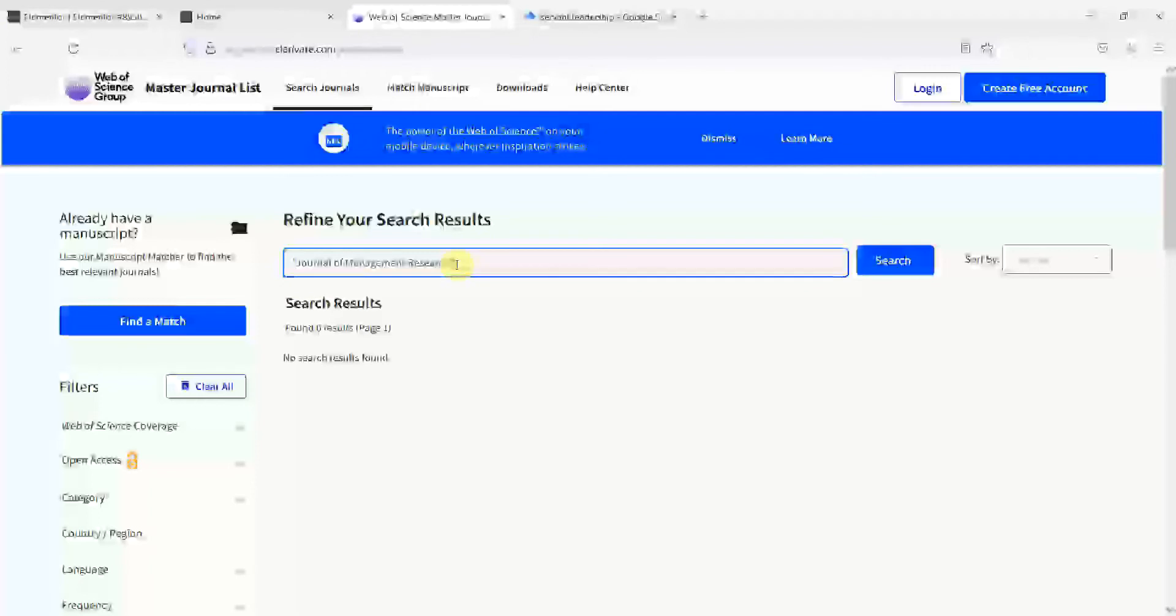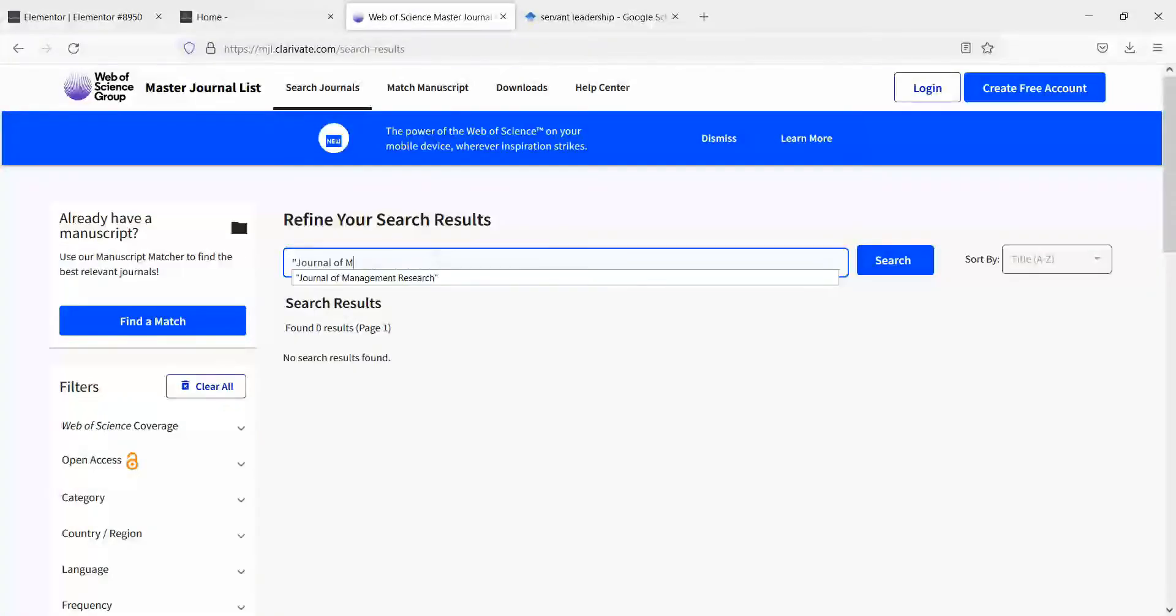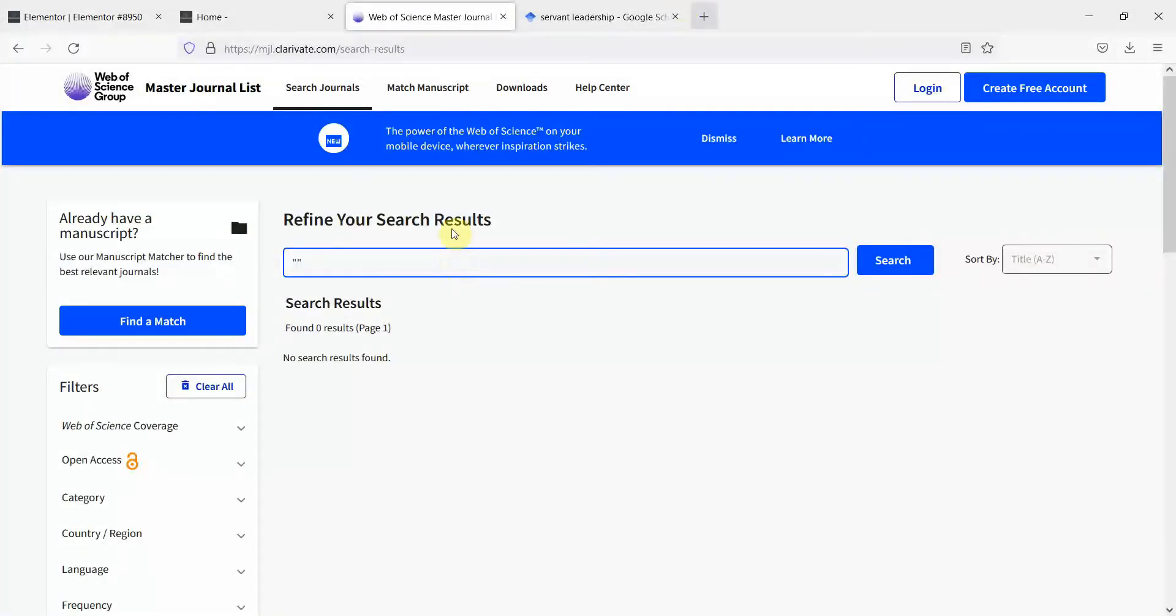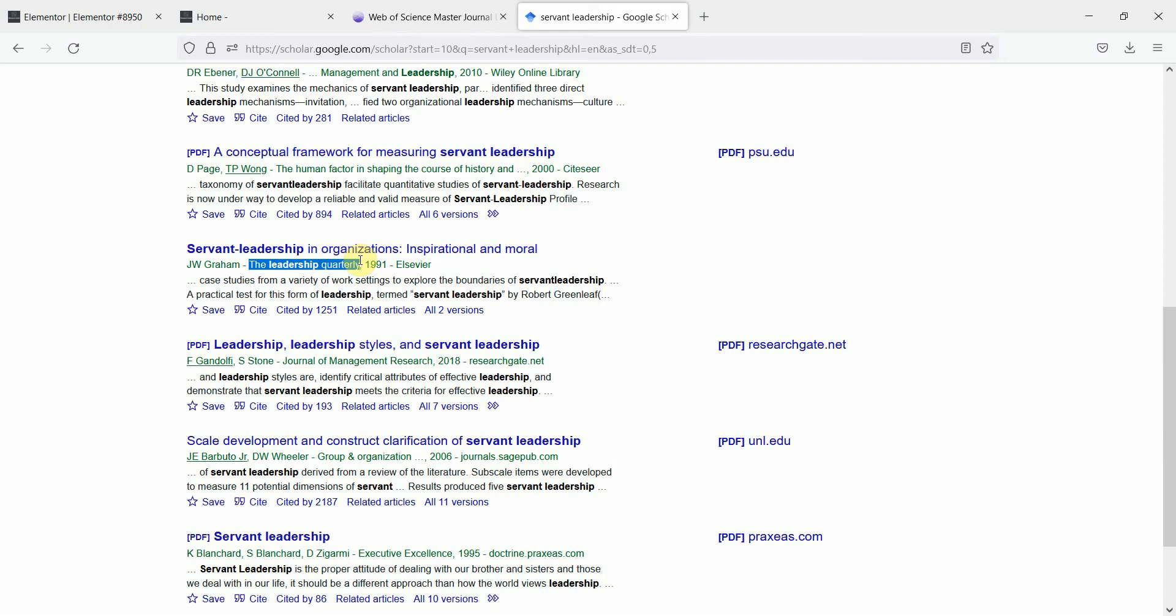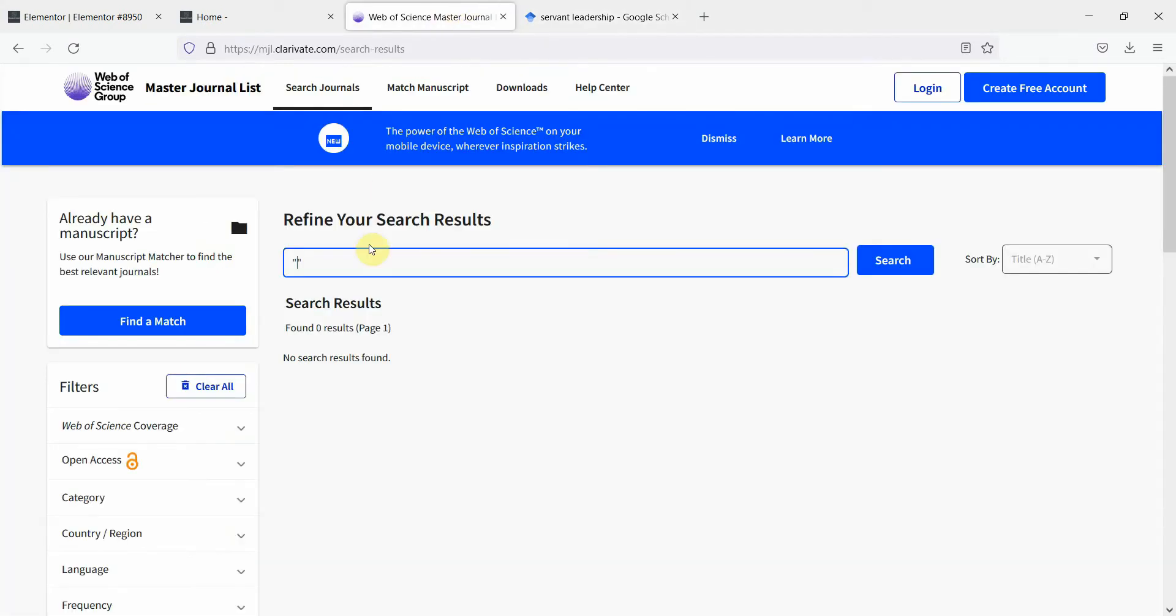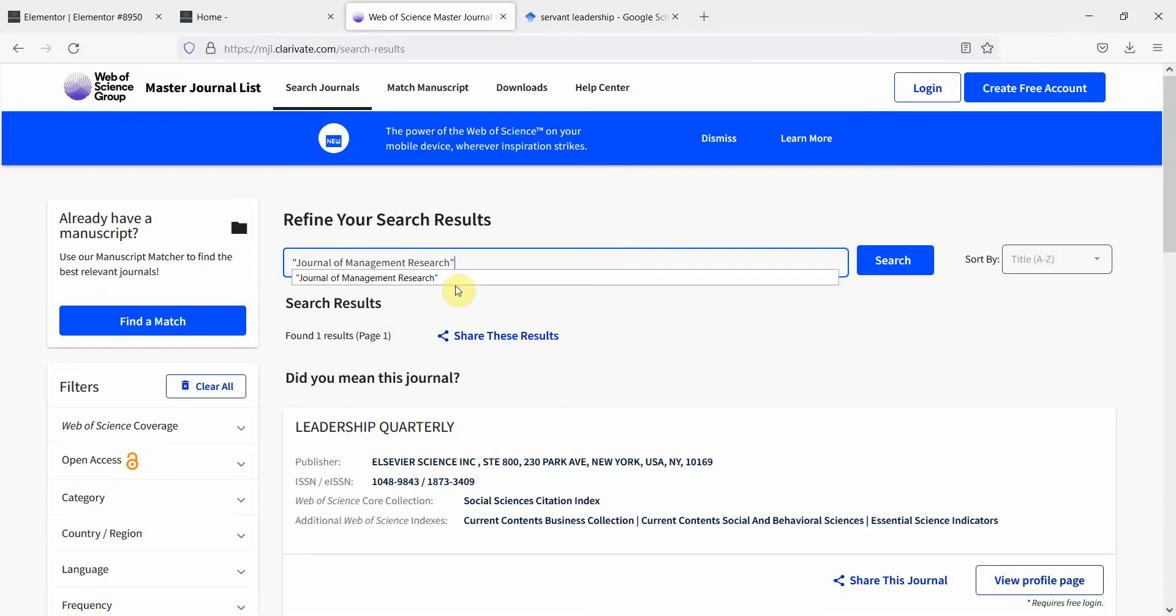Do we get results if we put any journal in quotes? Let's see. Let's copy another journal name here. Let's say the leadership quarterly, a very high quality journal that publishes in leadership. Let's put it in here. Let's press Enter and yes, it gives you the leadership quarterly, but there is no journal with the name of journal of management research.